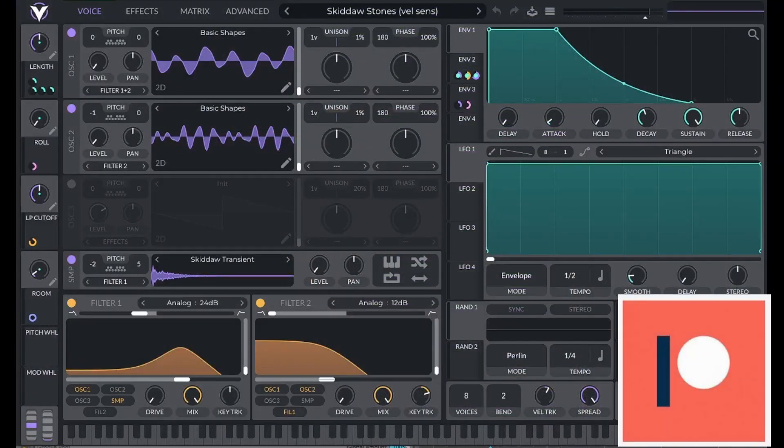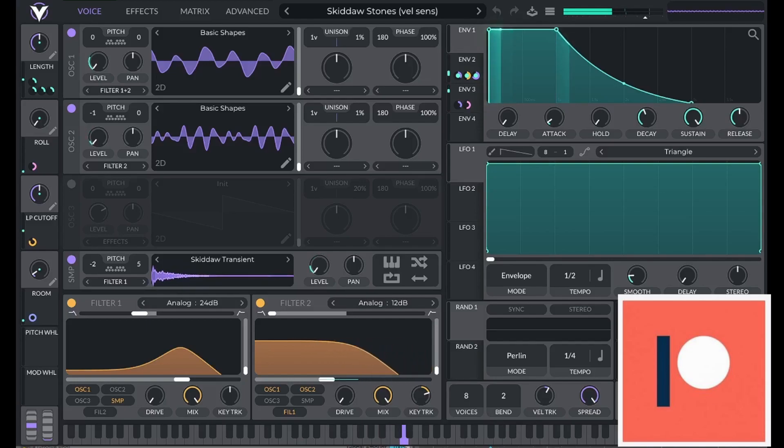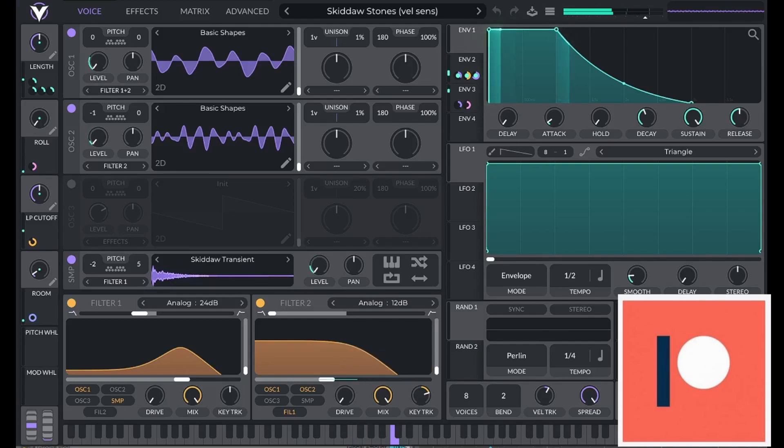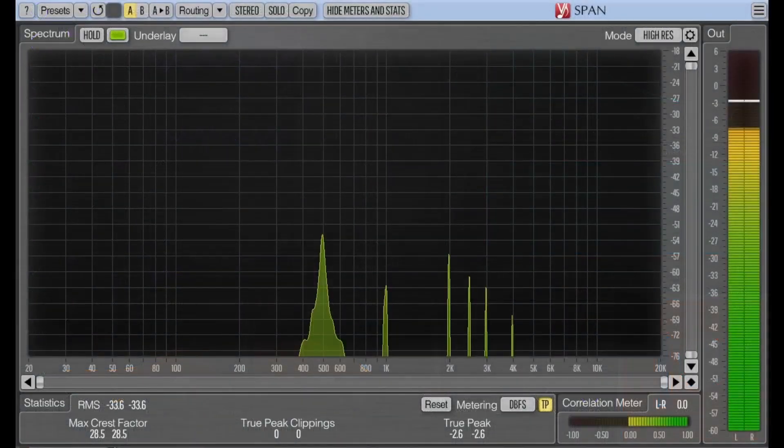The wavetable editor is really useful when you want to have granular control over the amplitude of specific harmonics. For example, I made this Skidaw Stones preset by meticulously matching the harmonics of my preset to the harmonics of a sample. I outlined this process in my steel drum tutorial.